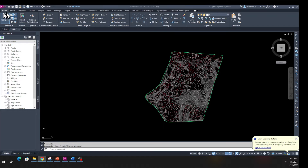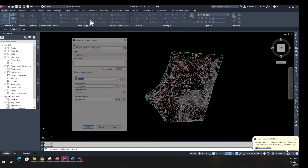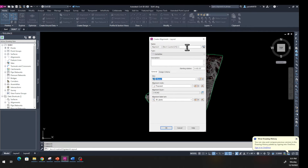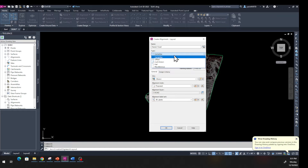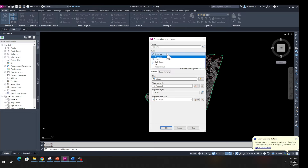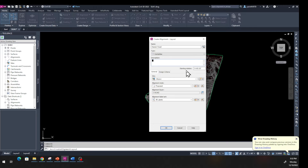From the Home tab, find Alignment and hit the drop-down menu, then go to Alignment Creation Tool. In this window we're going to name the alignment — I'm going to name mine 'NASA Road.' Under Type, there are five different types: centerline, offset, curb return, rail, and miscellaneous. We're going to use centerline. You can add a description if you want. Down below, you can set your starting station — if you've taken a survey you can start from station zero.